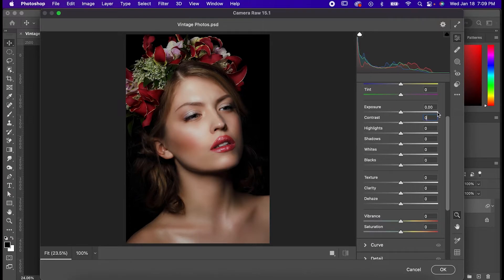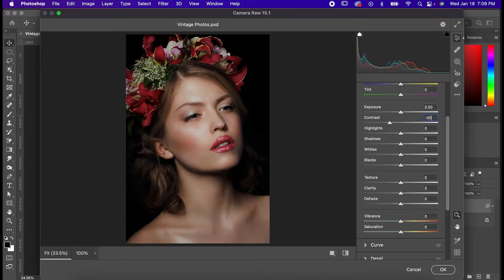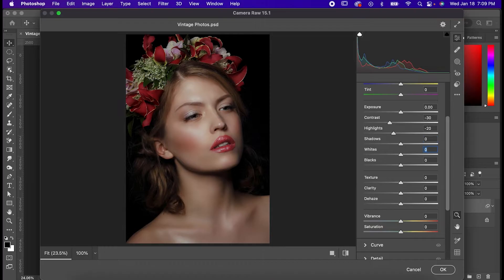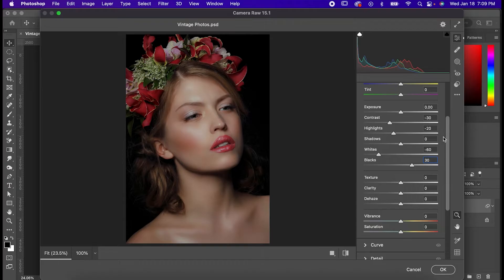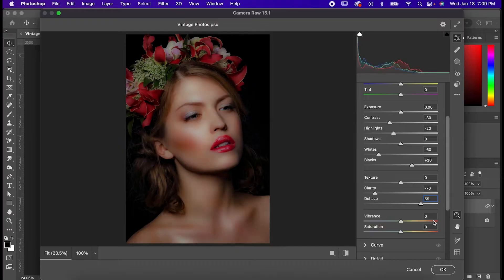Bring your contrast down to negative 30, your highlights to negative 20, your whites down to negative 60, your blacks up to 30, your clarity down to negative 70, your dehaze up to 55, and your saturation down to negative 55.